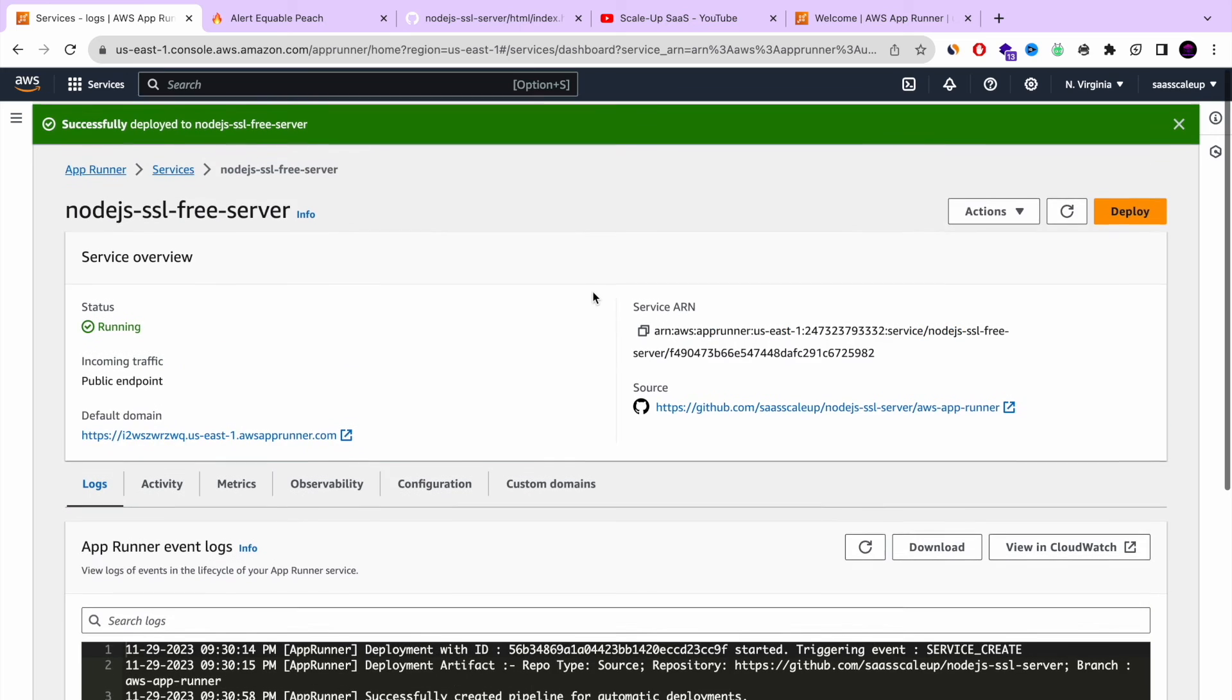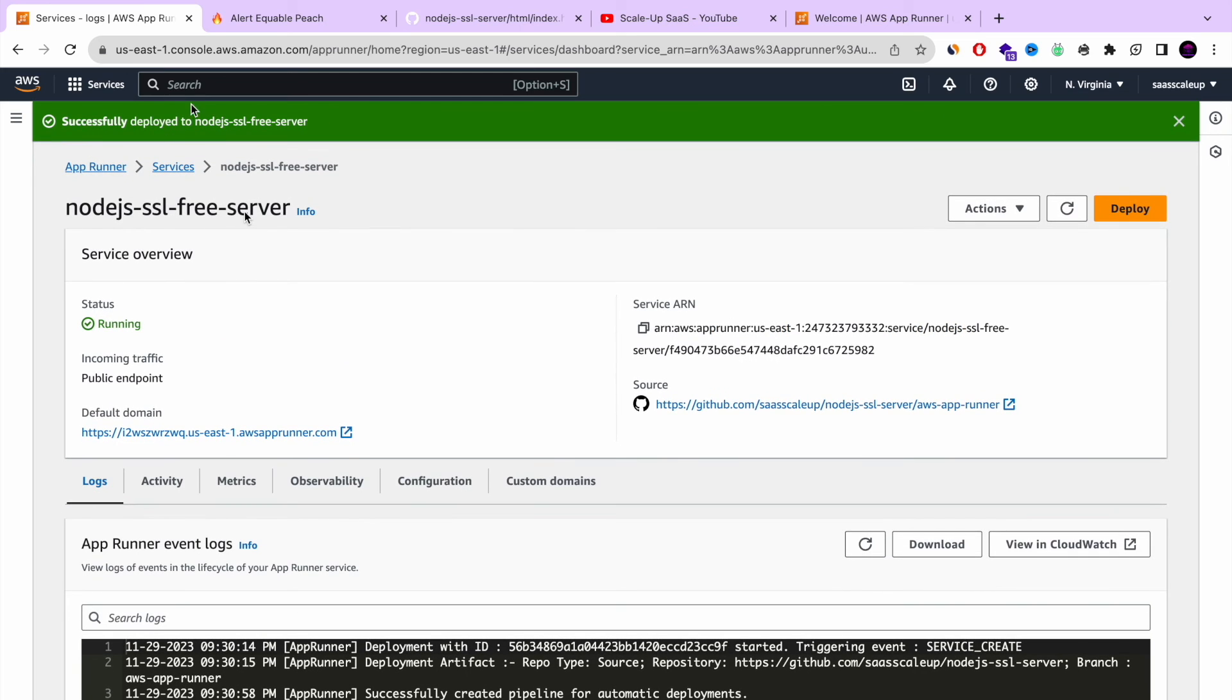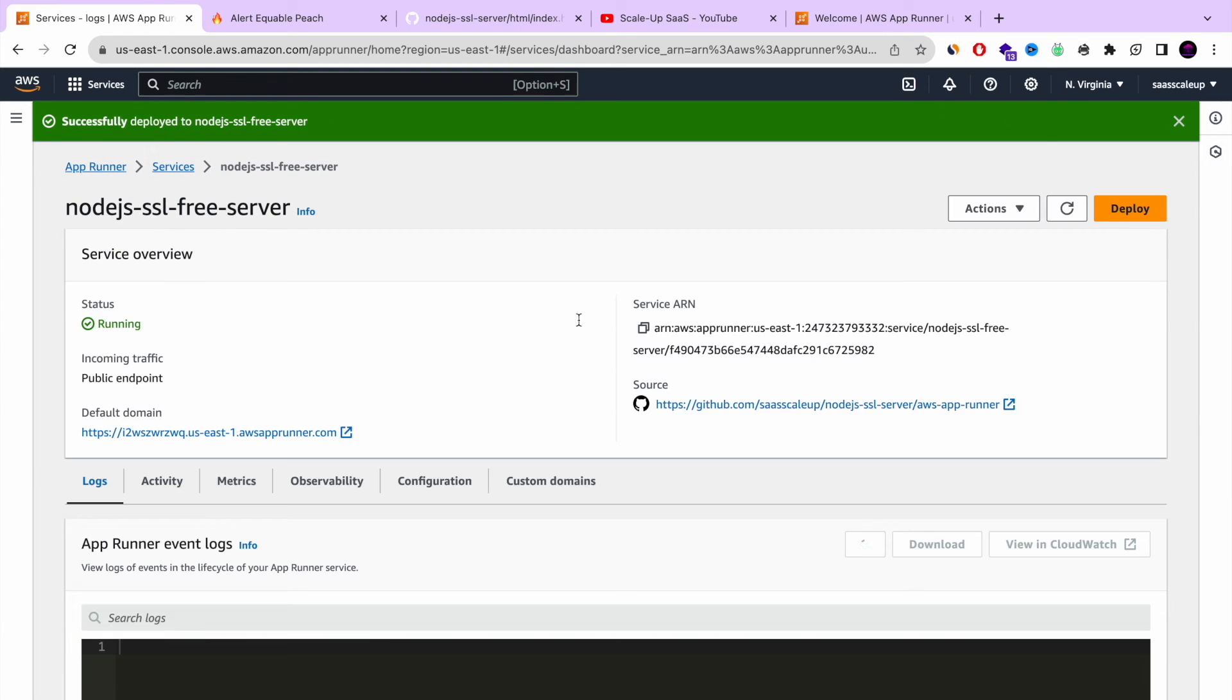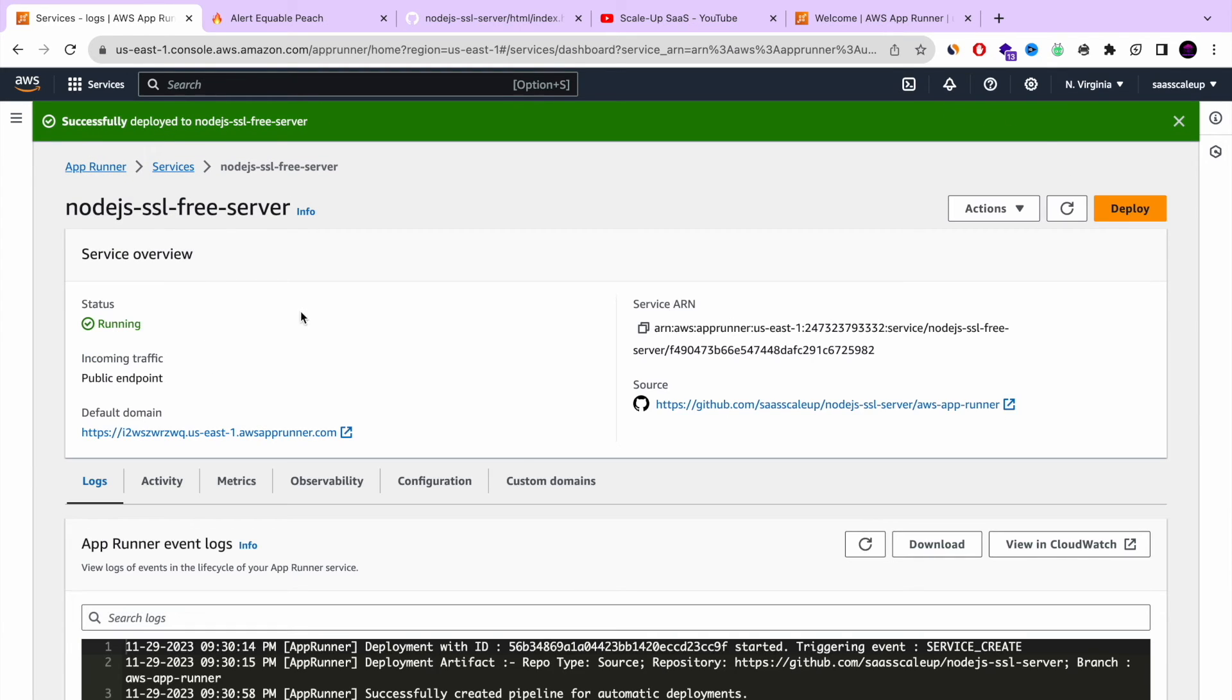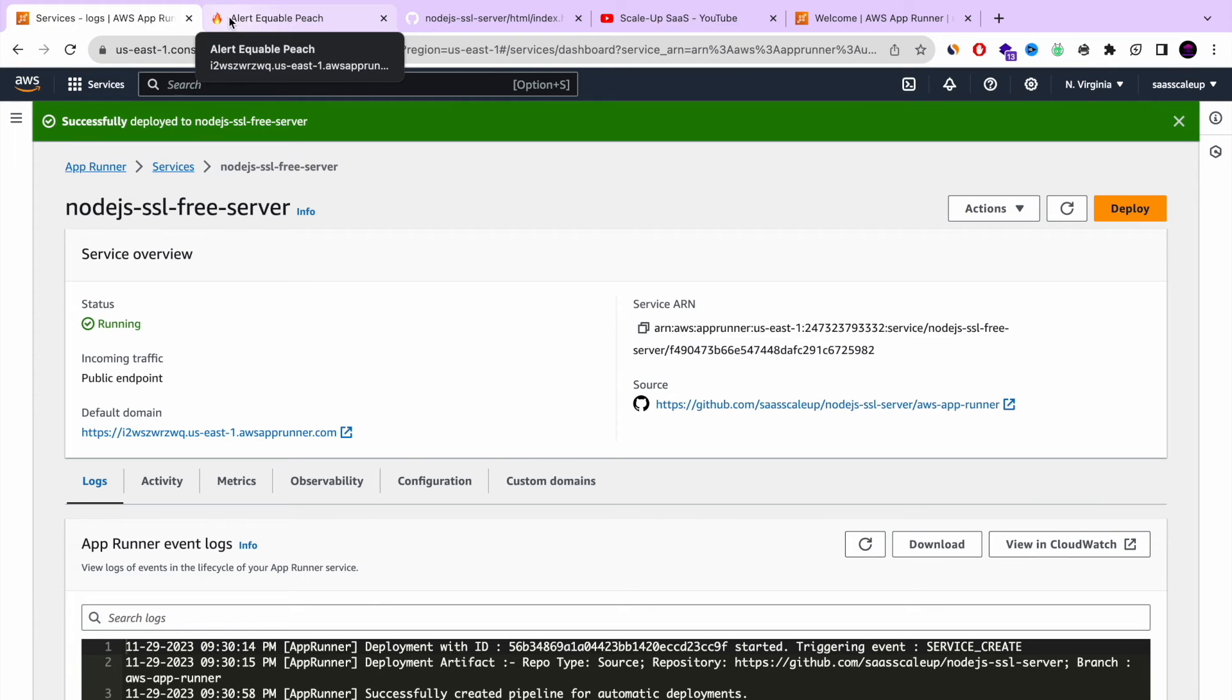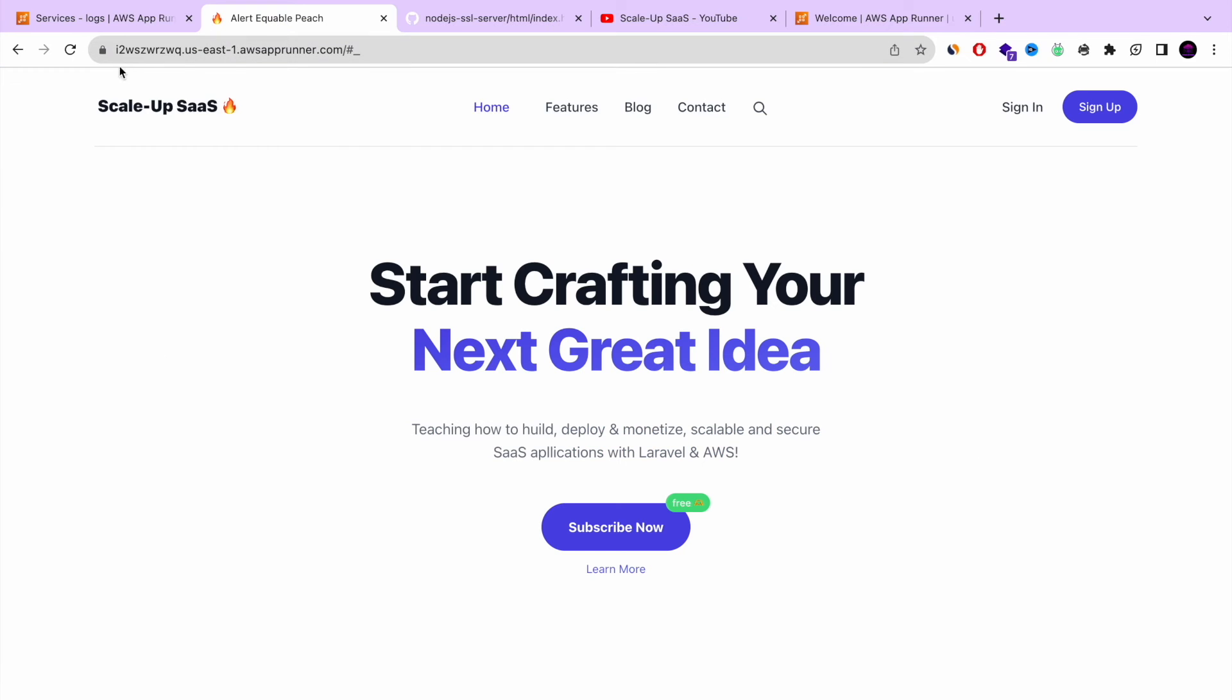That's it guys. Successfully deployed the node.js SSL free server. And as you can see the status changed to running. And now let's check the title of our node.js app. Refresh. And bam. Automatic deployment with AWS app runner.